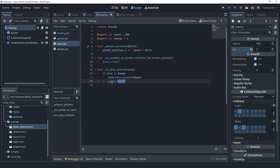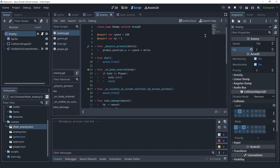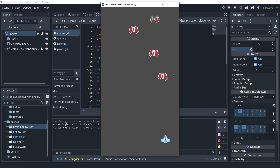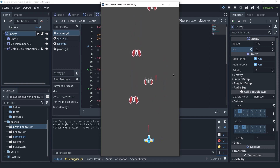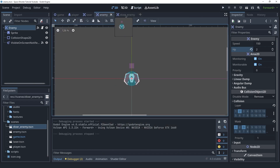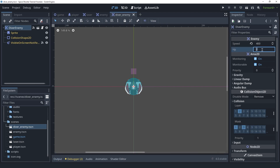Now when a laser touches an enemy it applies damage, and if the enemy's HP goes to zero or below, it dies. Running the game, we should be able to kill the diver enemies with one hit — but we can't. The regular enemies seem fine, but the diver enemies also appear to have two hit points. Looking at the inspector, they do have two hit points.